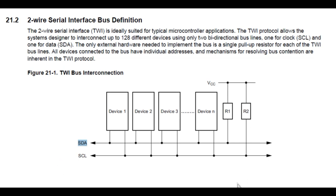And all the devices are open collector, so we need pull-up resistors from the bus to VCC. You can see R1 and R2 are the two pull-up resistors. Now those values could be anywhere from 2K to 10K, depending on how many devices we have on the bus. The more devices we have on the bus, the lower the resistance of those two pull-up resistors.